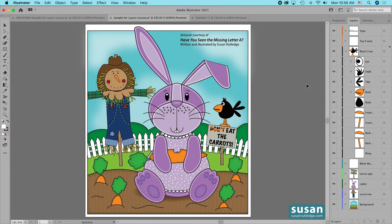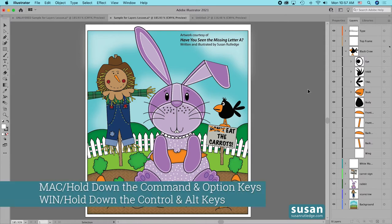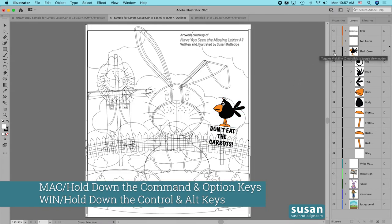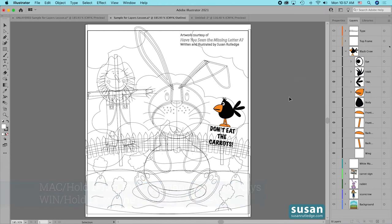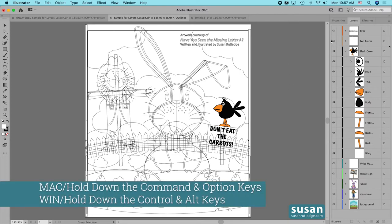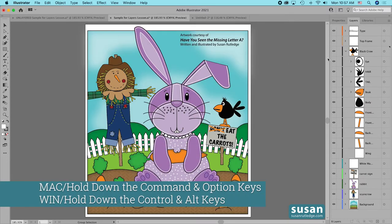Maybe you want everything except the crow to be in outline mode. In that case, hold down both the Command and Option keys and click on the eyeball next to the layer — everything else on the artboard goes into outline mode except for the selected layer. When you're finished, hold down Command and Option and click on the eyeball of any layer to bring all layers back into full preview mode.